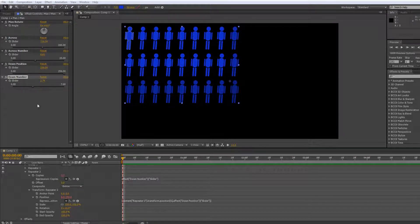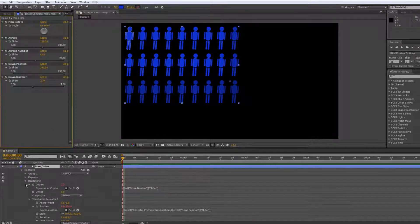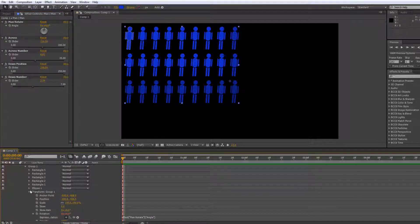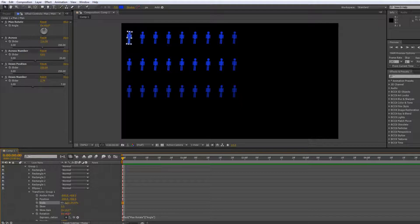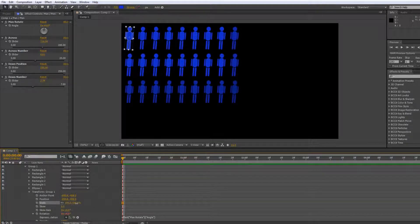The next one, just before we do colour, I actually want to do scale for my man. If we think about it, it's going to be under the group and under the transforms for the group, which are going to scale the actual size of the man himself.